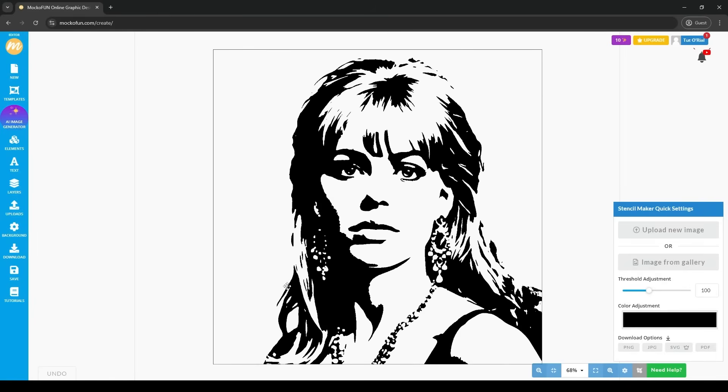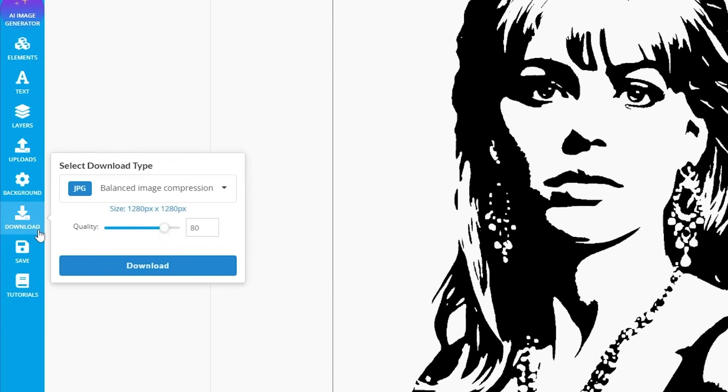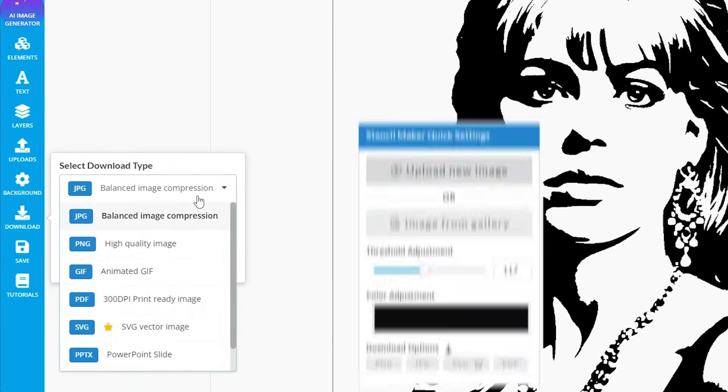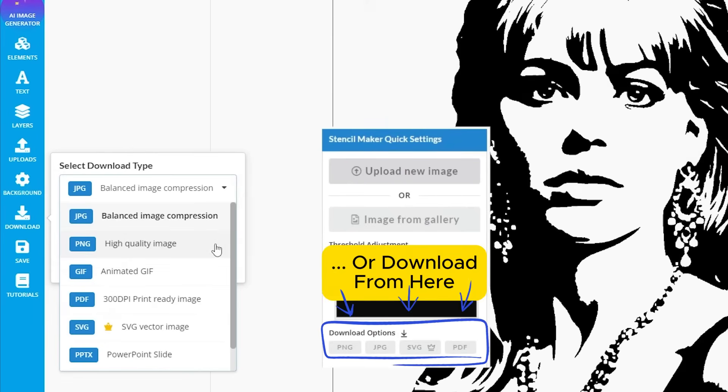From the Quick Settings tab to the left here, we can click Download. And then appears a list of different save formats, such as the usual JPG, PNG, to allow for transparent background of course, PDF, or SVG vector file.